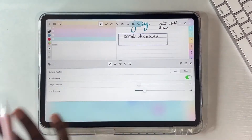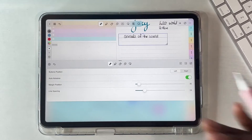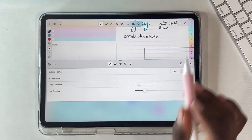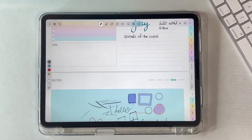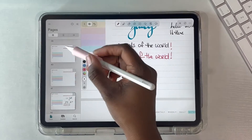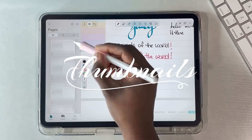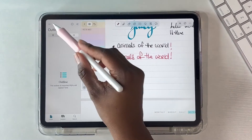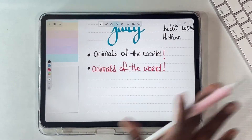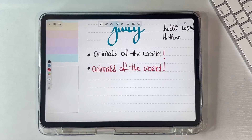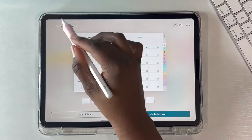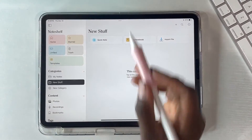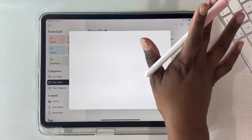You can also change the margins and line spacing settings to match your notebook, which really helps you write neater. Next, let's get into the thumbnail pages. You can bookmark pages, and if your PDF file already has an outline it will show up in the outline section. This is really nice to quickly jump to whatever page you want by clicking on your bookmarks.